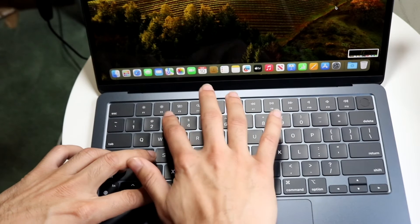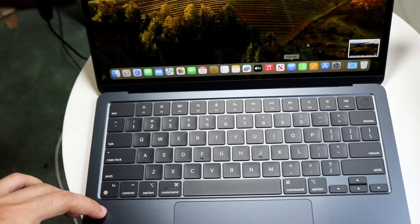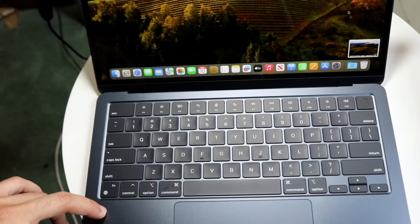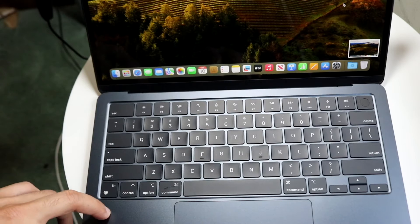You can also do Command-Shift-3, and that will automatically take a screenshot of the whole entire screen, as you can see right here.